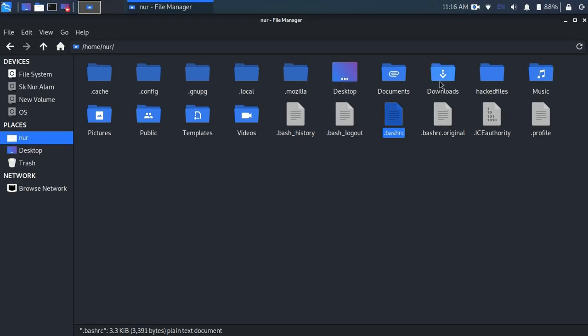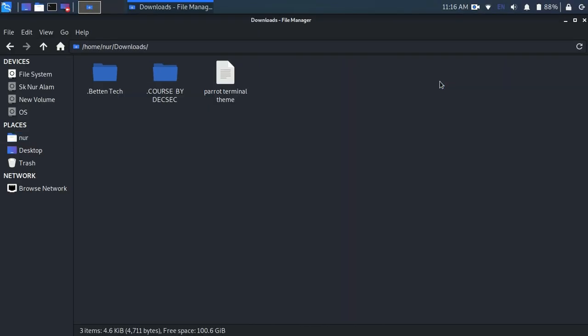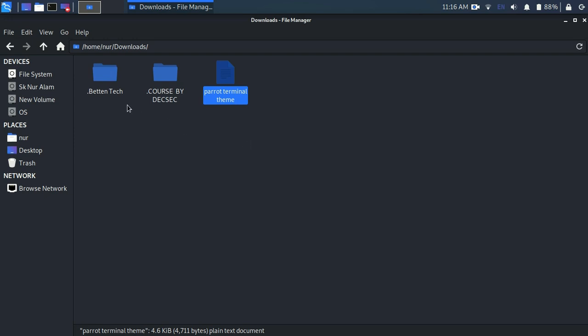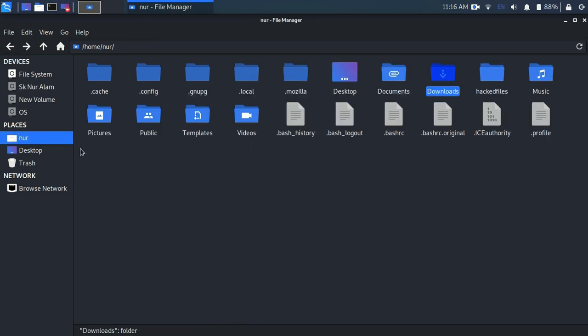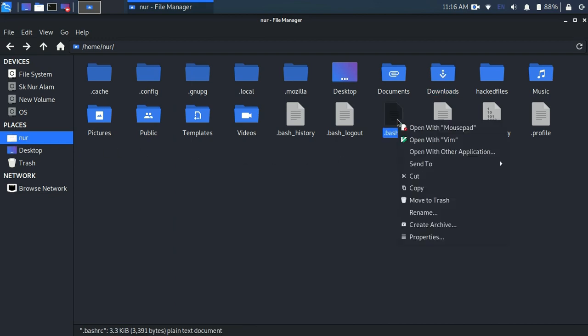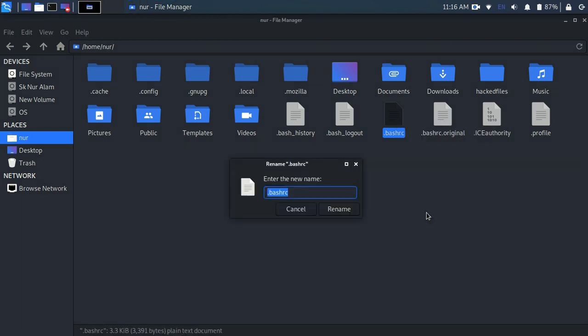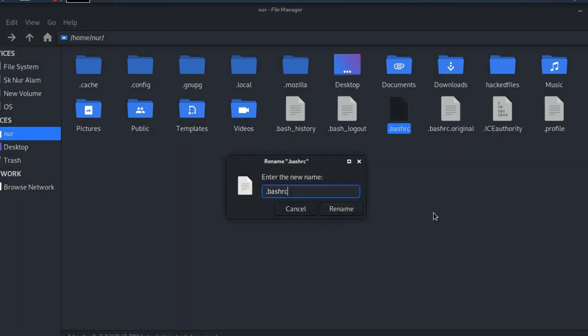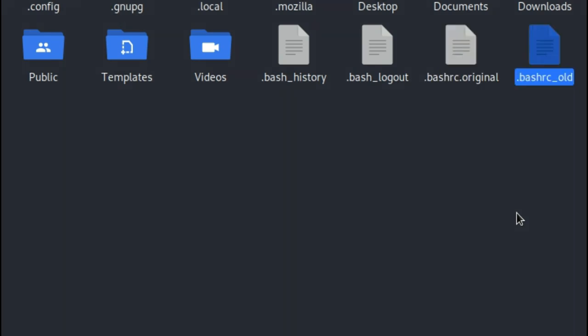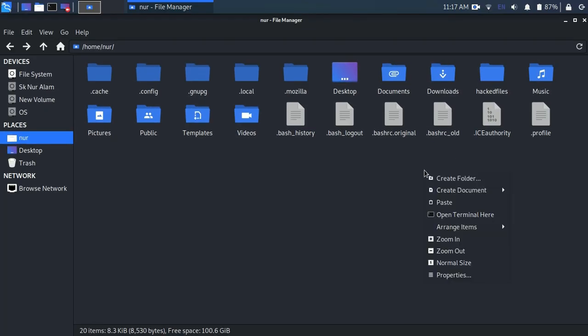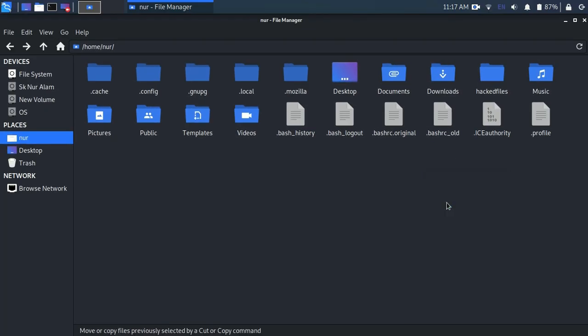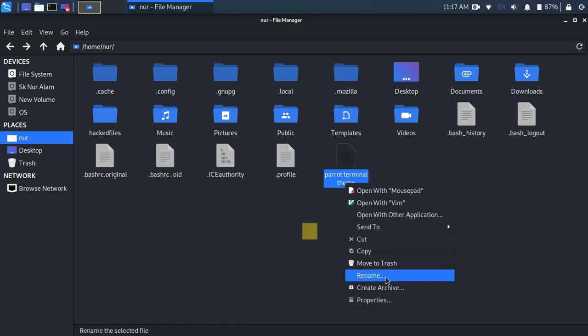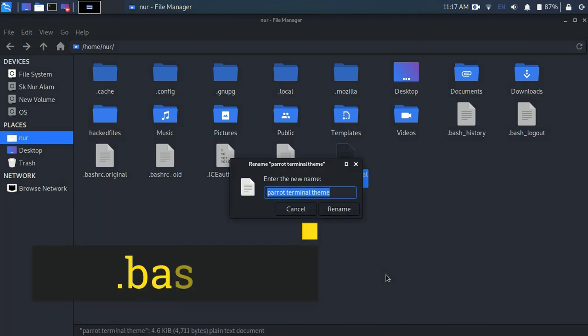Now copy or cut the file which you have downloaded from the web browser. Now rename the .bashrc file to something else, like in my case .bashrc_old. Hit enter, paste here the file, and rename it to .bashrc.